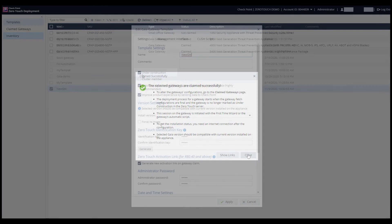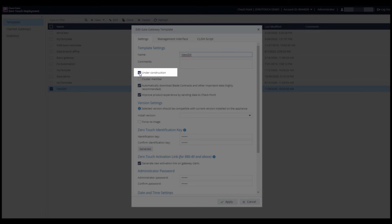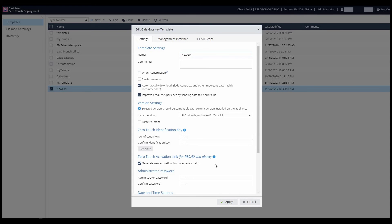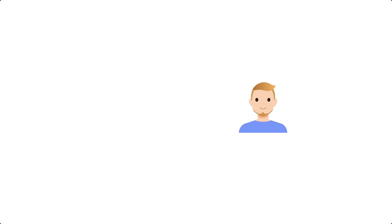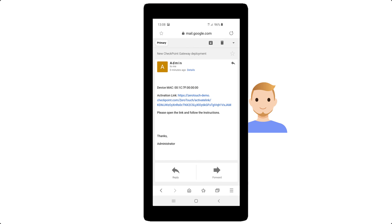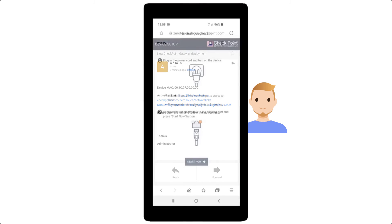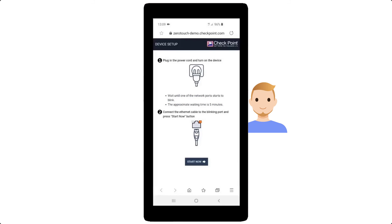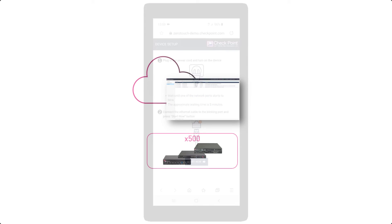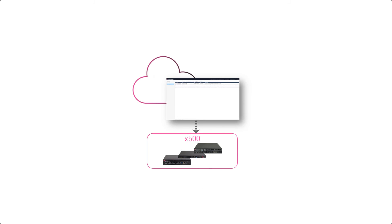Once done, he goes back to the template and removes the Under Construction option. After applying the changes, the administrator on the gateways end receives the activation link. Once the link is opened and deployment confirmed, and once the selected gateways are connected to the Internet, the template is fetched by the gateways and the defined deployment procedure takes effect.